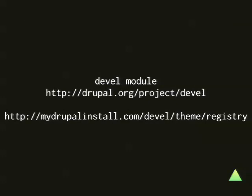There is the Devel module — for those who have never seen that, you should really check it out. It contains a function that allows you to simply view the registry. You install and enable that module, then go to the URL devel/devel/theme/registry. It will show you the whole registry so you can take a look at what is there and what the theme function will do for you. It helps with debugging — figuring out why Drupal won't pick up your template or other complex things.